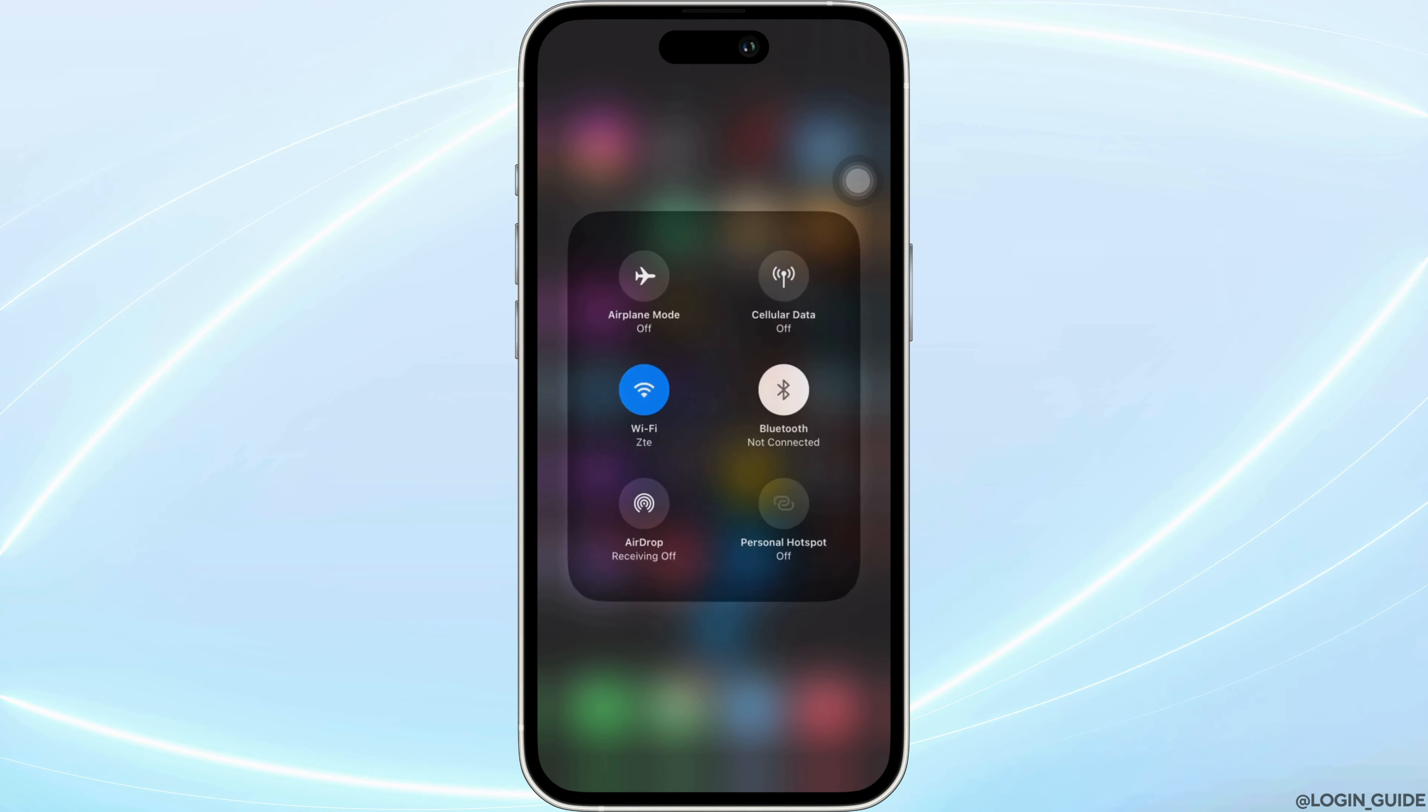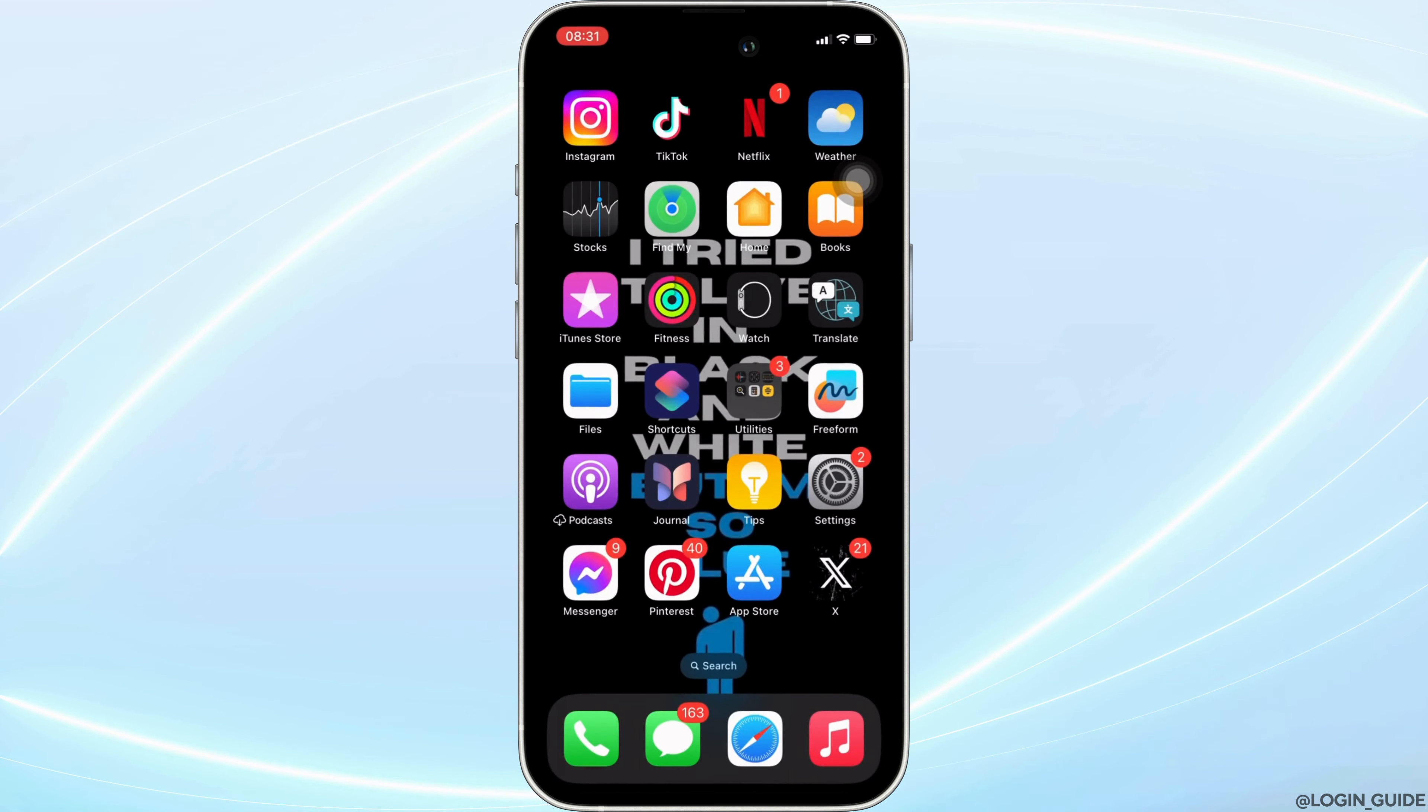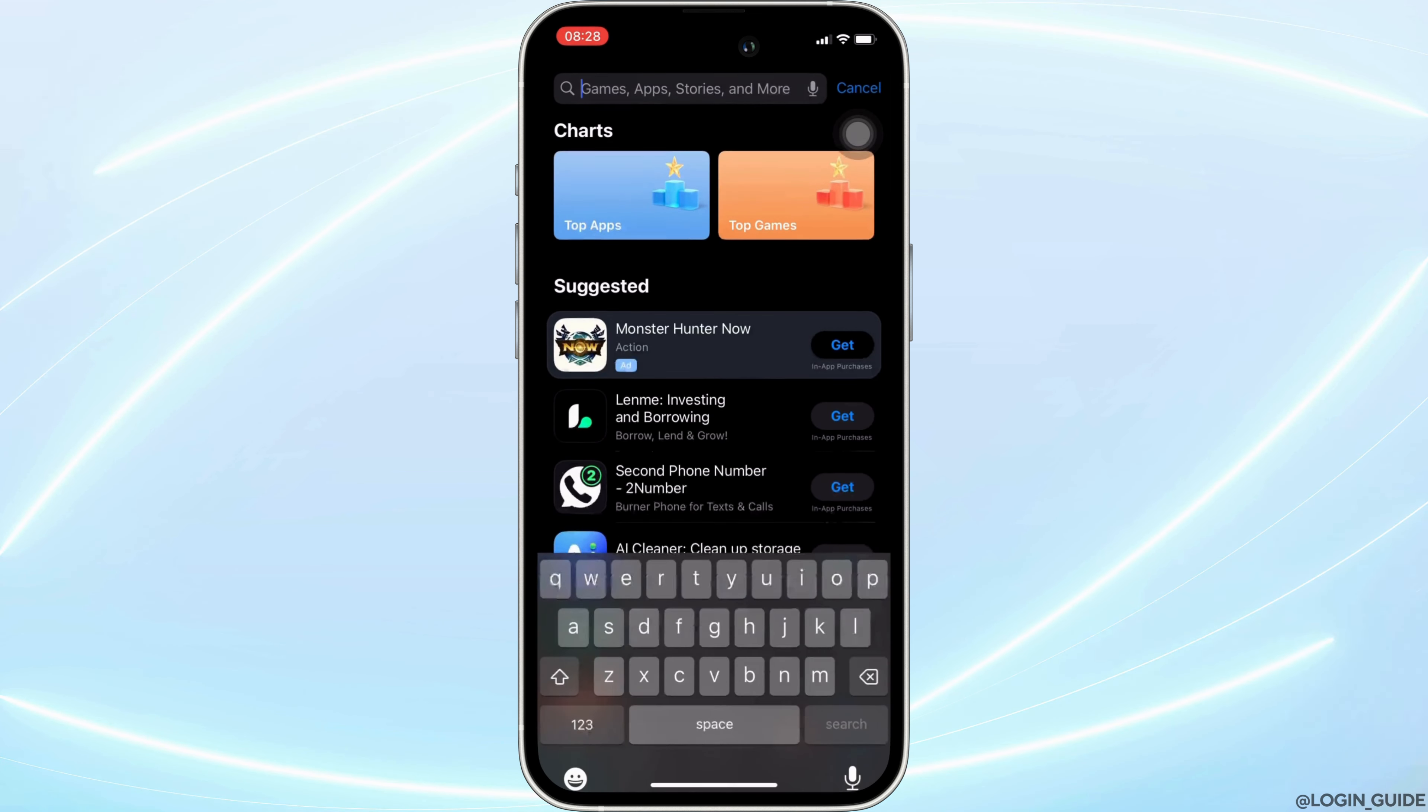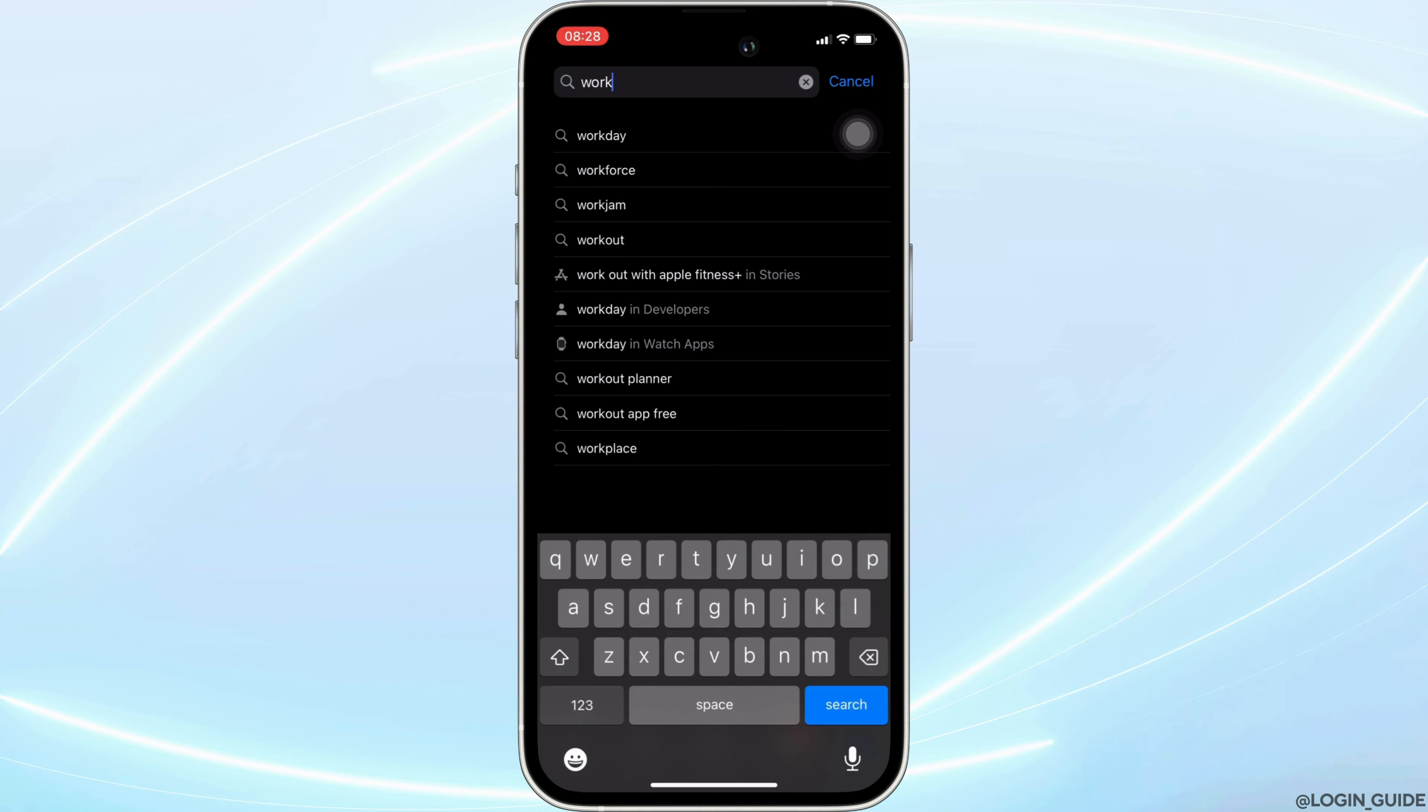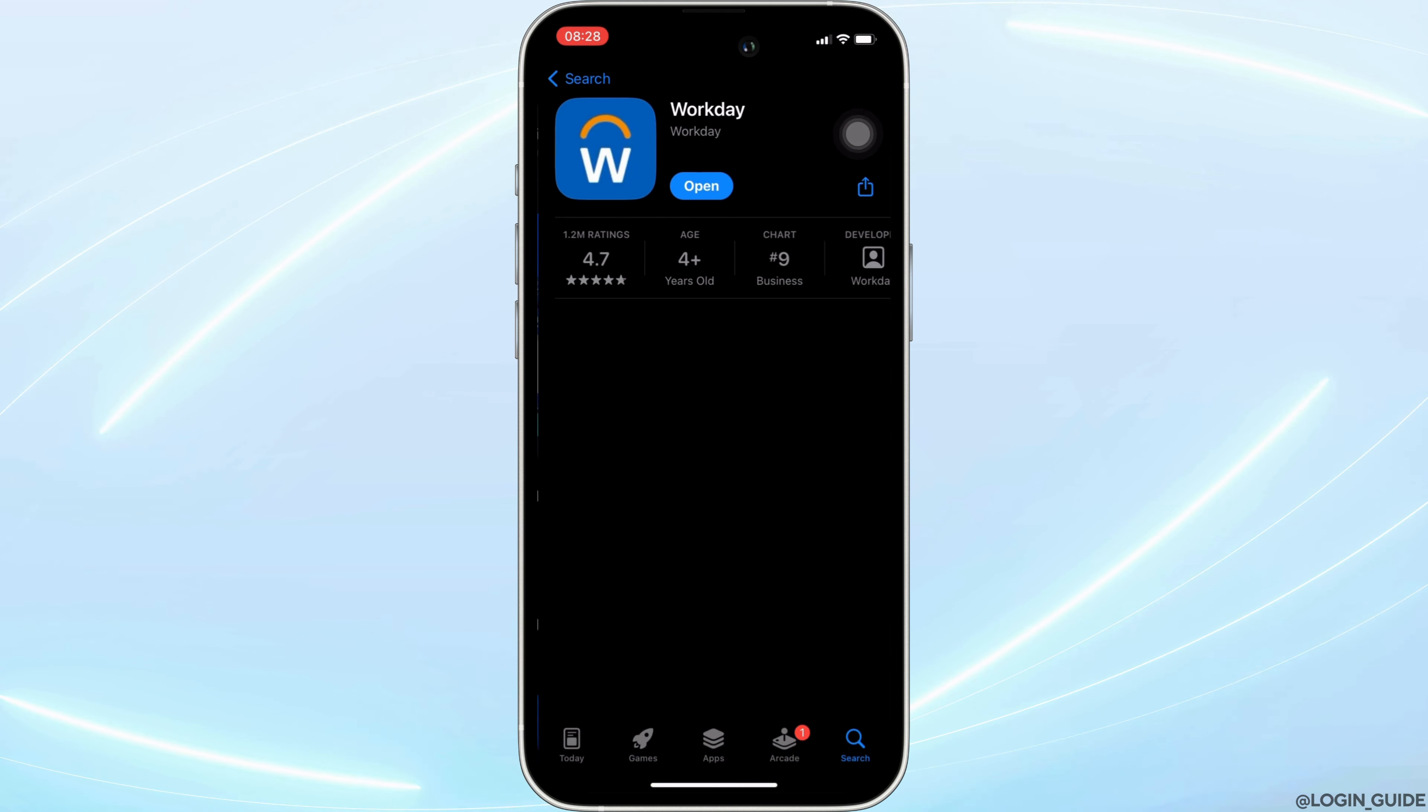Once your connection is stable enough, the next thing you want to do is head over to your App Store. Here in the search bar, search for Workday. Move into this app.